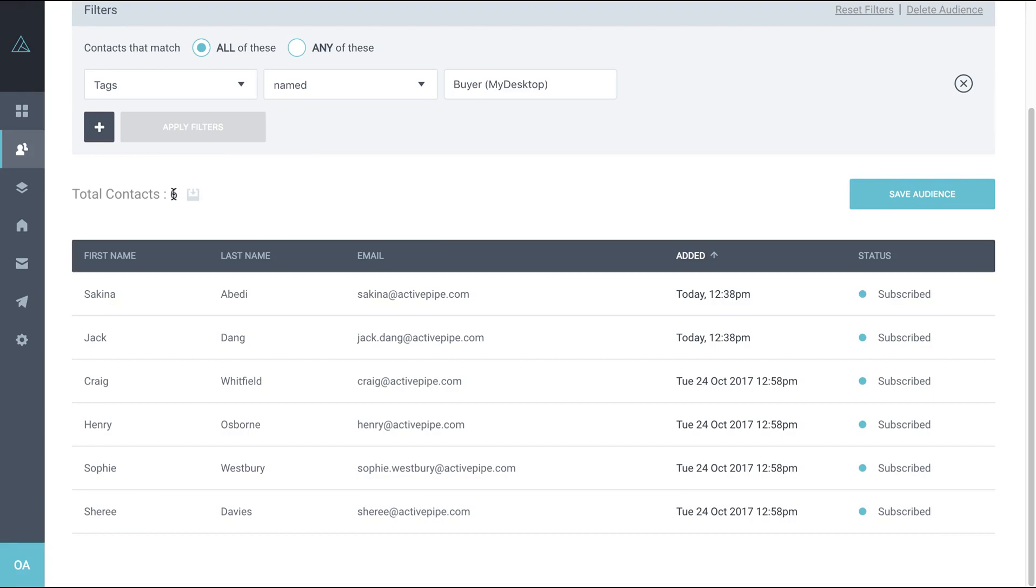So if there's an agent we don't have set up in your ActivePipe account and their first point of contact is within this category, they won't show in this list. Just email support at ActivePipe.com to set that agent up and then your totals should match.